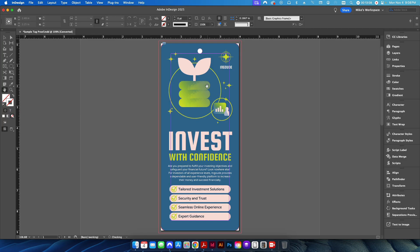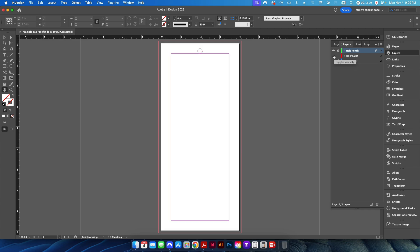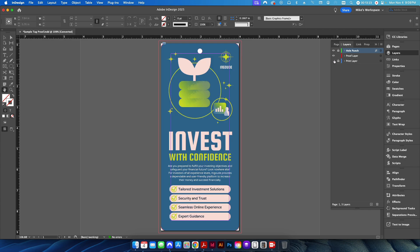I have one here for a little tag as well. This shows some rounded corners and a little hole punch at the top. I've set this up the same way — a hole punch pattern at the top, a proof layer that shows the rounded corners, and then an actual print layer that I'm going to send to press. Doing it this way allows you to use the same file for both proofing and printing, but it also gives that visually more accurate look to the proof you're going to send to your customer.